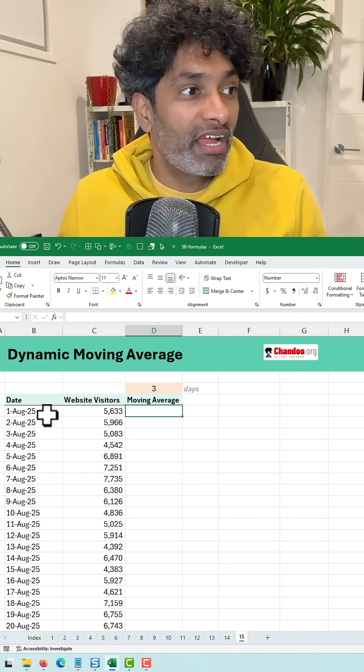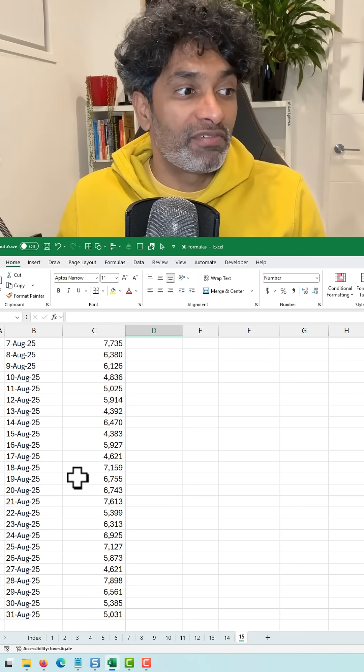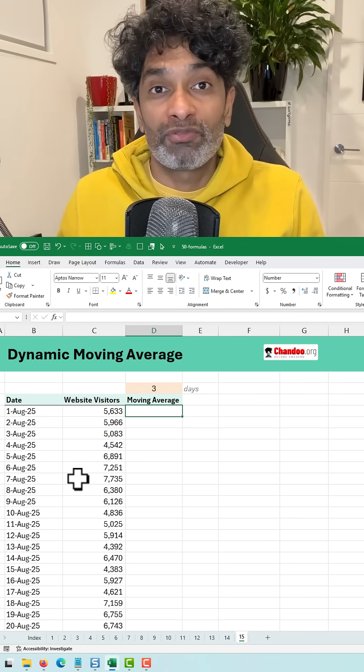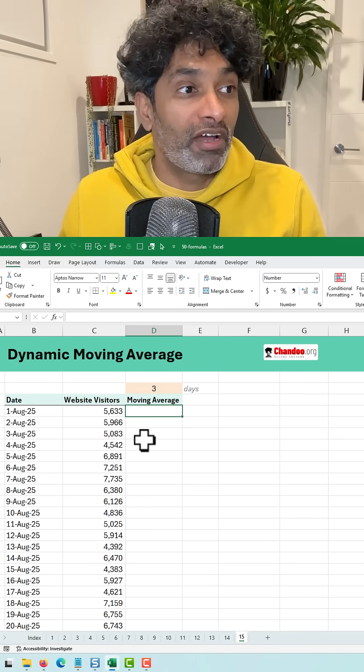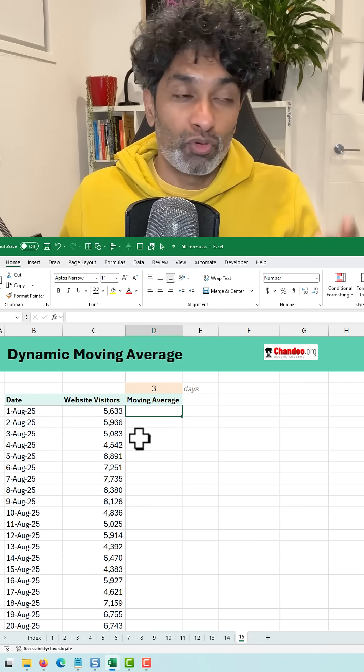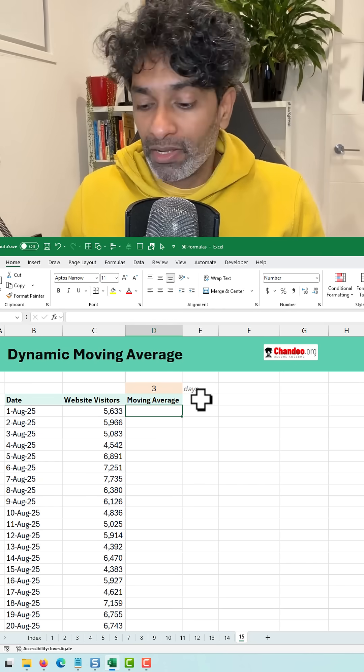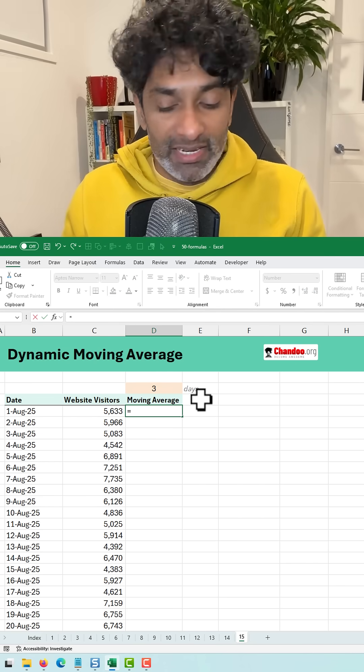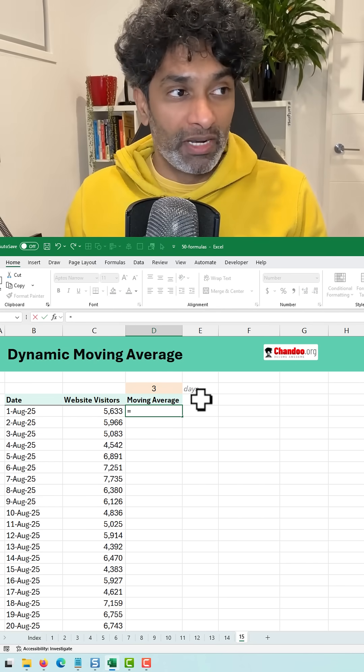Here I have the website visitors for the month of August 2025 and I want to calculate a 3-day moving average. Here is how we could normally do it.